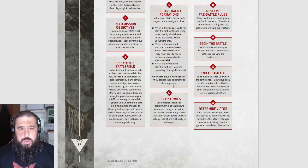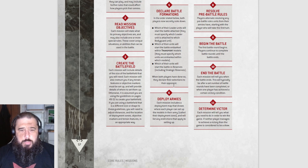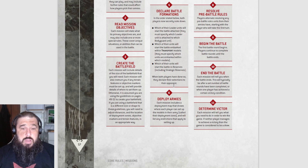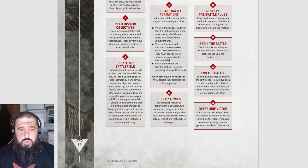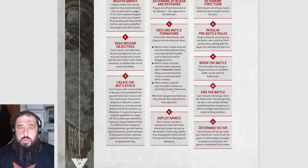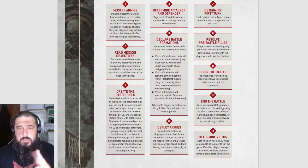Step six: each mission includes a deployment map showing where each player can set up their models - called the deployment zone - and will list any restrictions that apply to setting up.